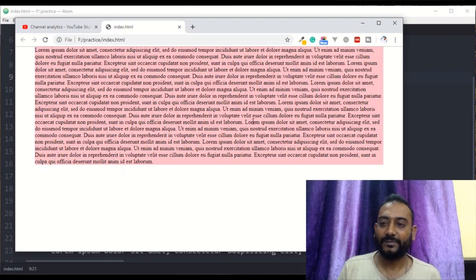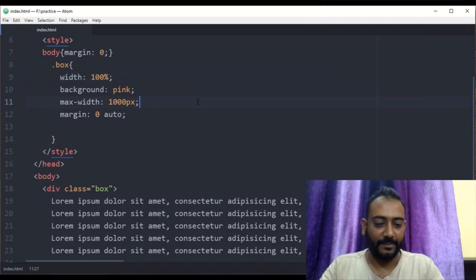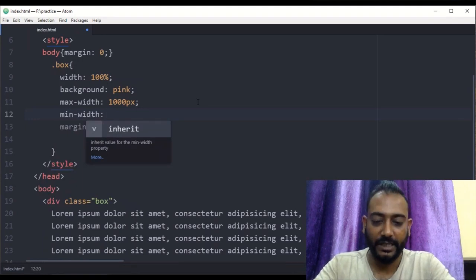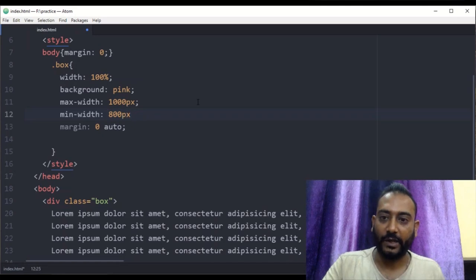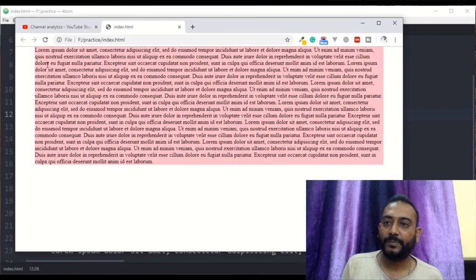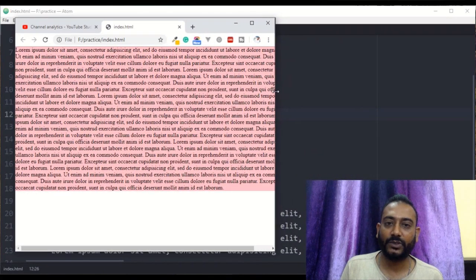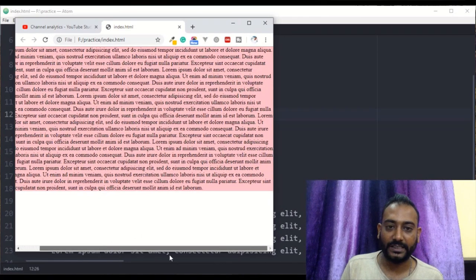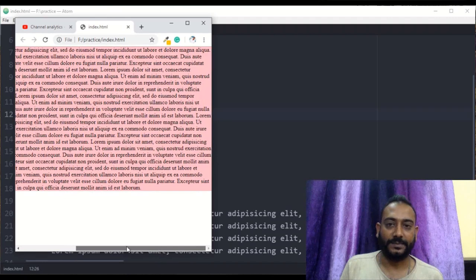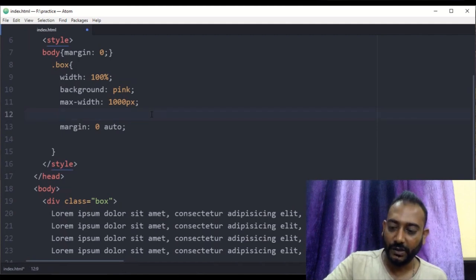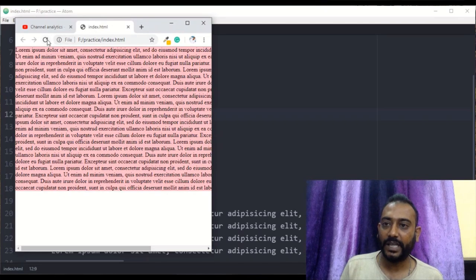If you set the max-width to 800 pixels and refresh, you will see a change. When the screen is smaller than 800 pixels, the div will also be small. This demonstrates how min-width works — at 100% different widths, you can see the difference in depth.